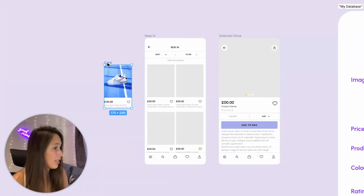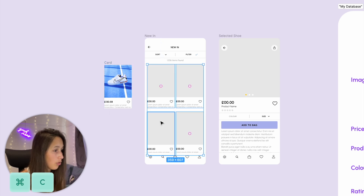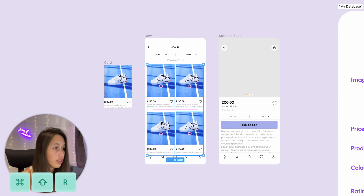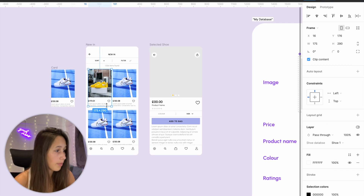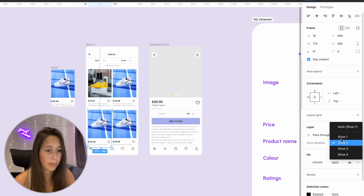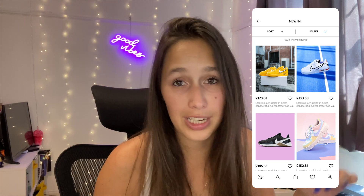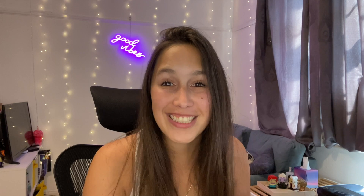Now I'll copy this card — Command C — and replace all the skeleton cards using Command Shift R to paste and replace. I'll set each one: shoe one, shoe two, shoe three, and shoe four. This already shows how helpful modes are — create the card once and set it to different modes to populate it with different content.